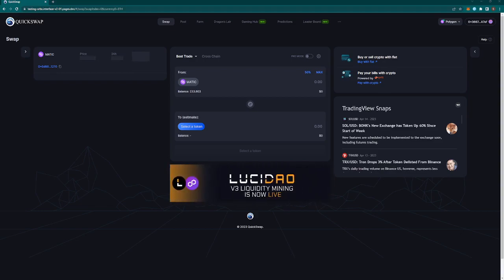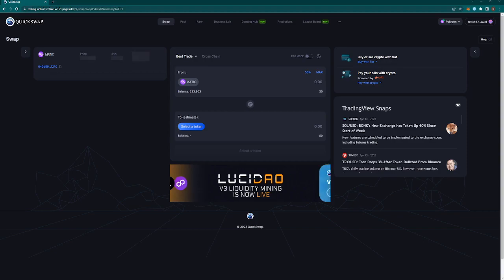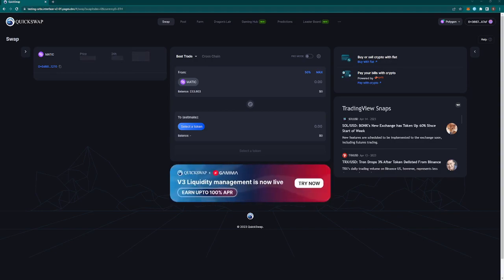I think this integration really establishes Orbs as a leading innovator in the DeFi space. It shows the community that Orbs is really starting to elevate our brand in the DeFi arena as more and larger DEXes become familiar with our project.